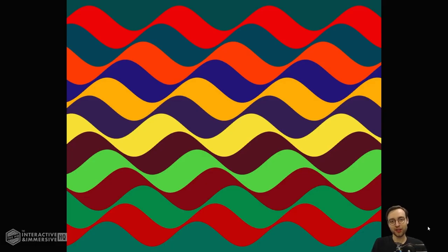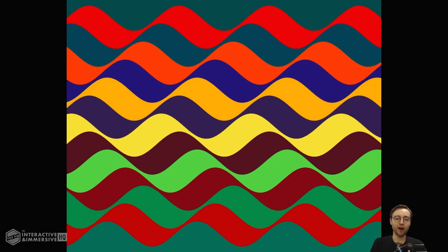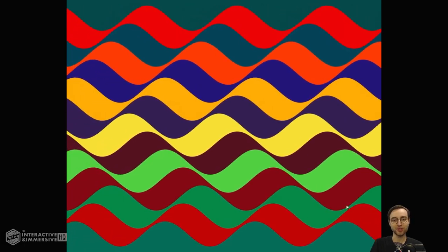Hey there, Touch Designer developers. Jack Delora here with the Interactive and Immersive HQ. In this video we're going to work on recreating an artwork of Julio Le Parc's. We're going to approach this via SOP geometry and instancing, and because of that we can also work on adding a little bit of movement to it. We'll start off by looking at it as a static composition and then later on add in the movement functionality.